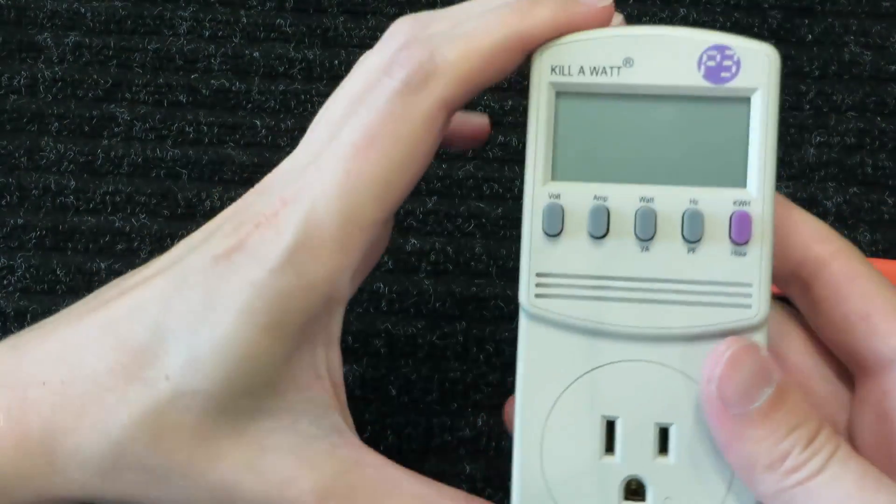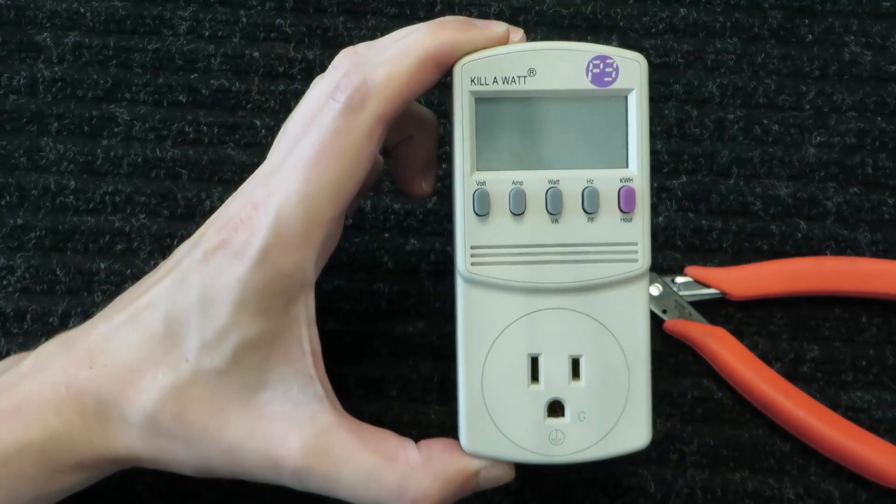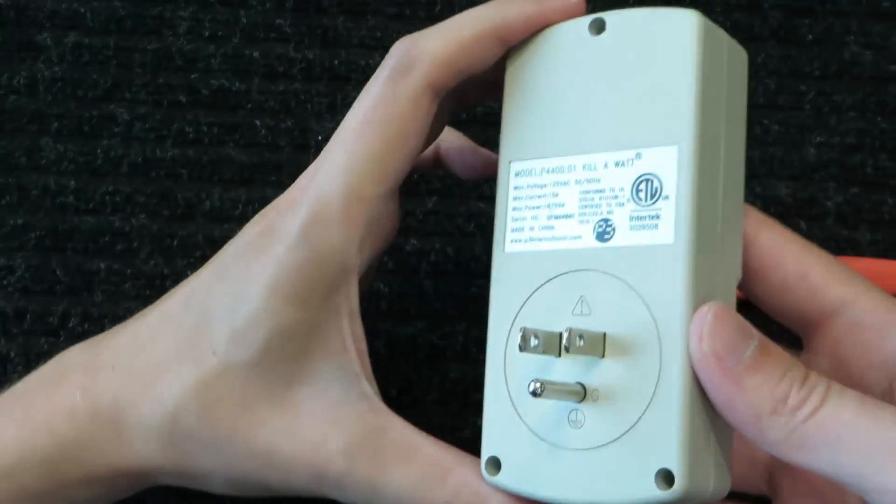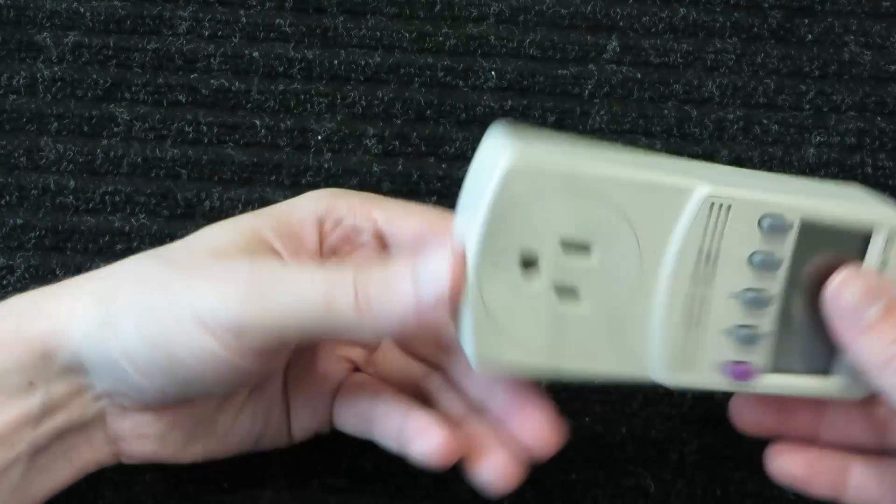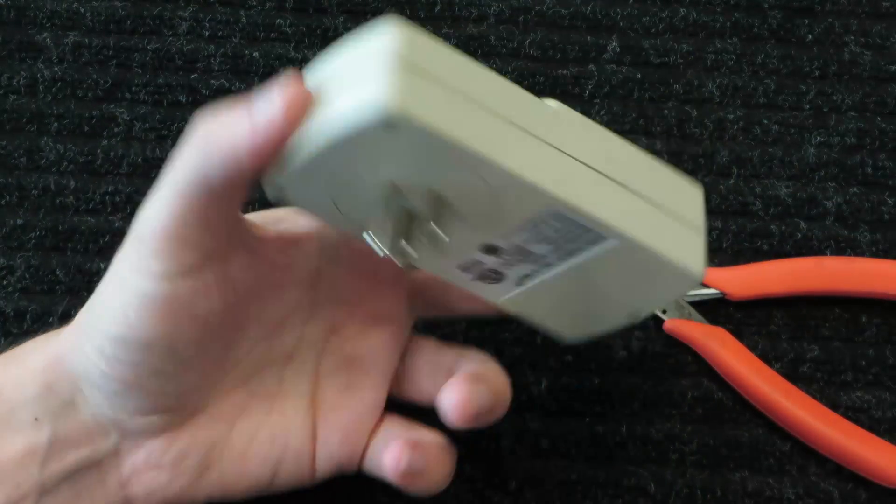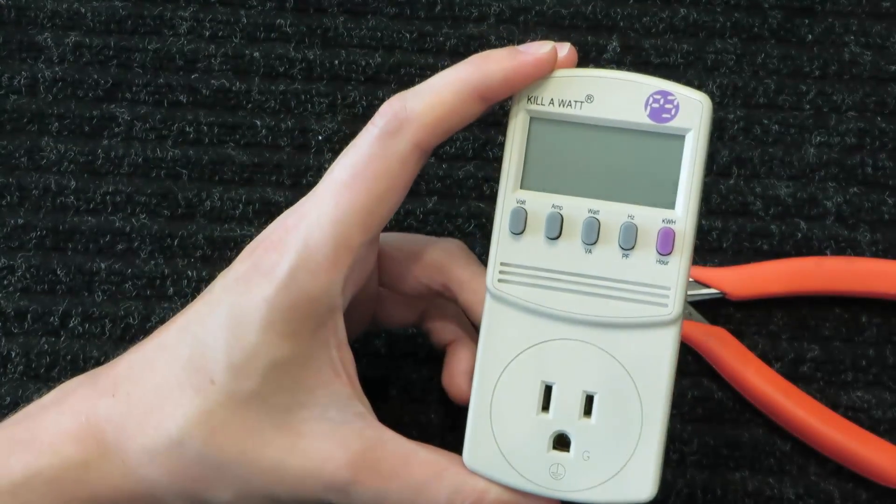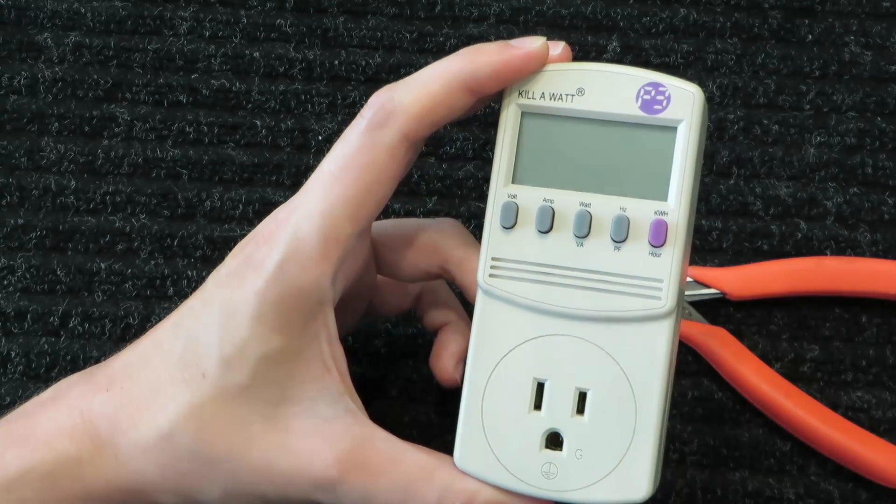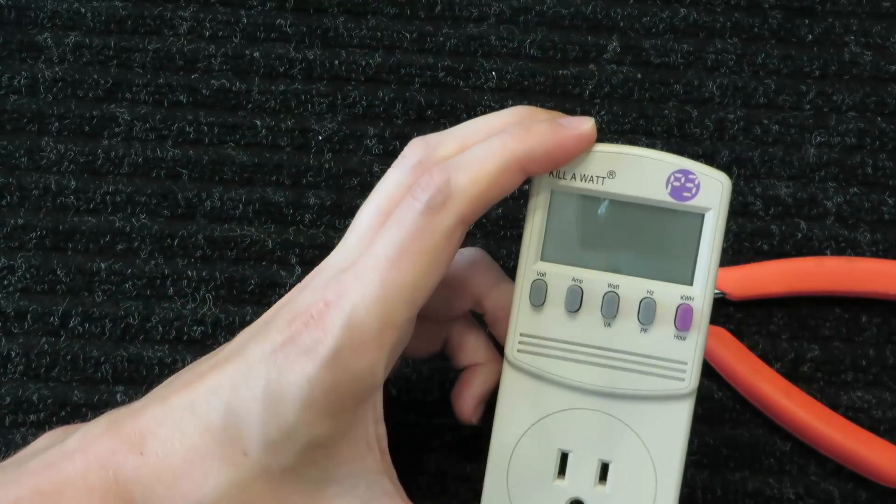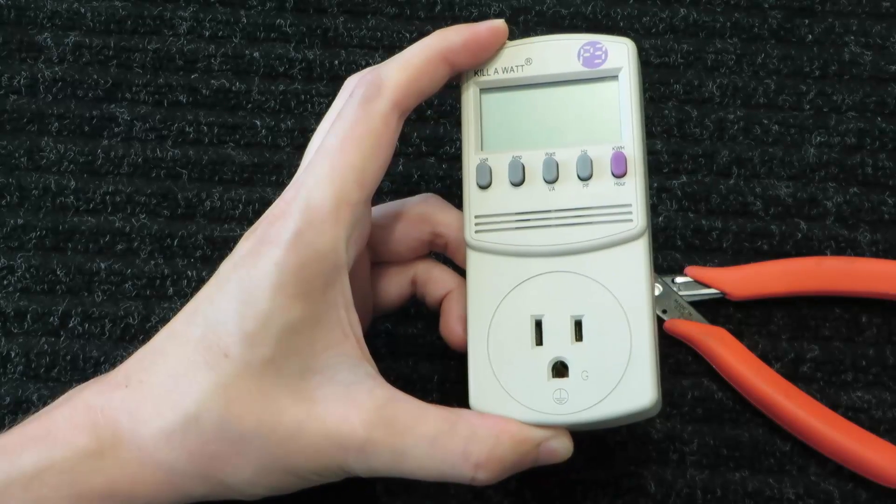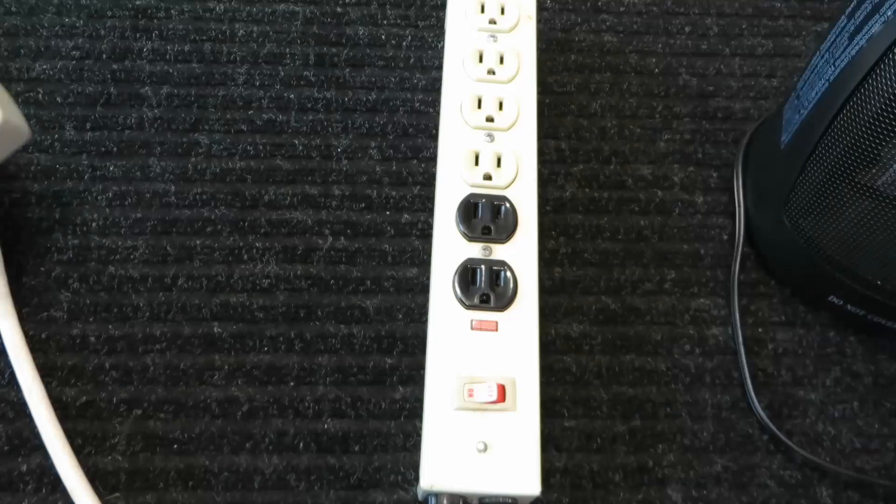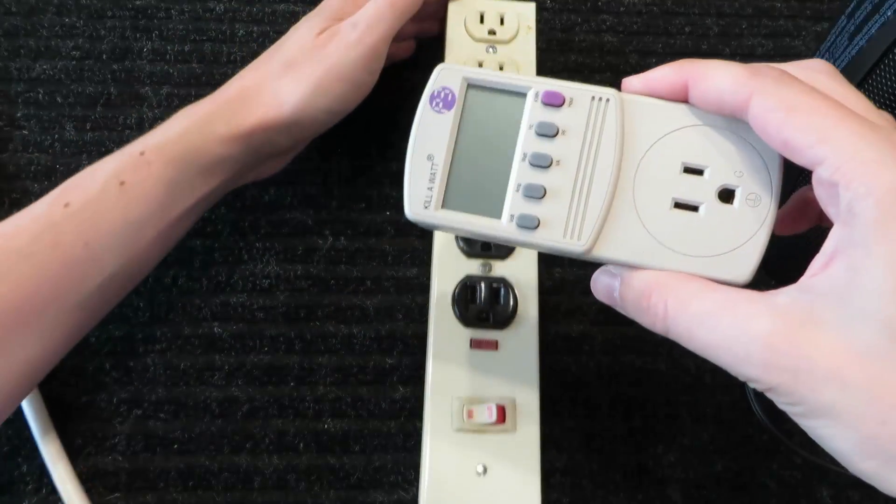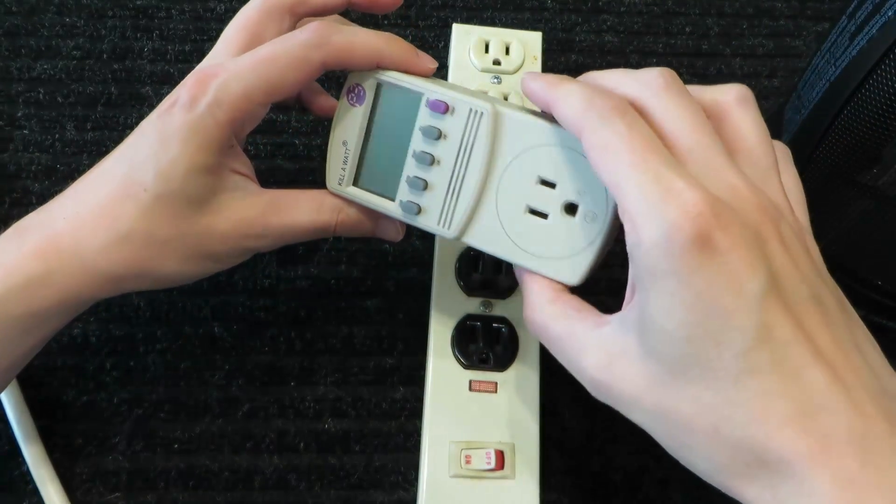And there we go, we should have one working P3 kilowatt meter. These things are well made so I hate throwing them out. Only took me 10 minutes or so to fix it and make this video. Takes a lot longer to edit it and upload it and everything else, but let's actually test this thing out and make sure it's really fixed because I may not have fixed it.